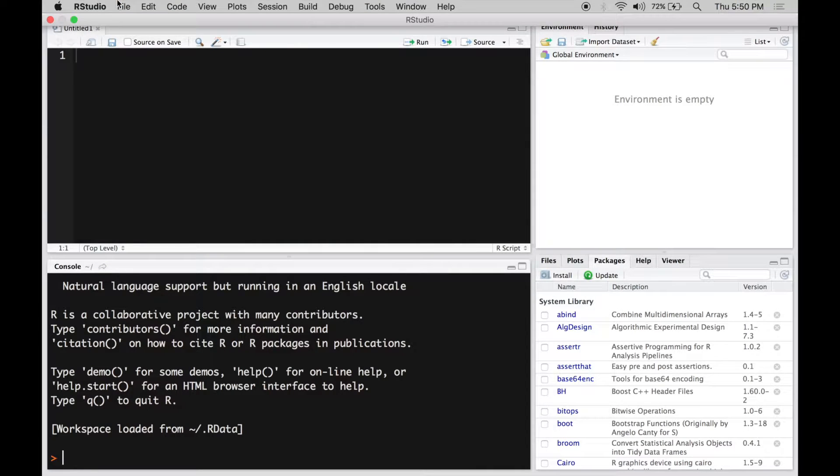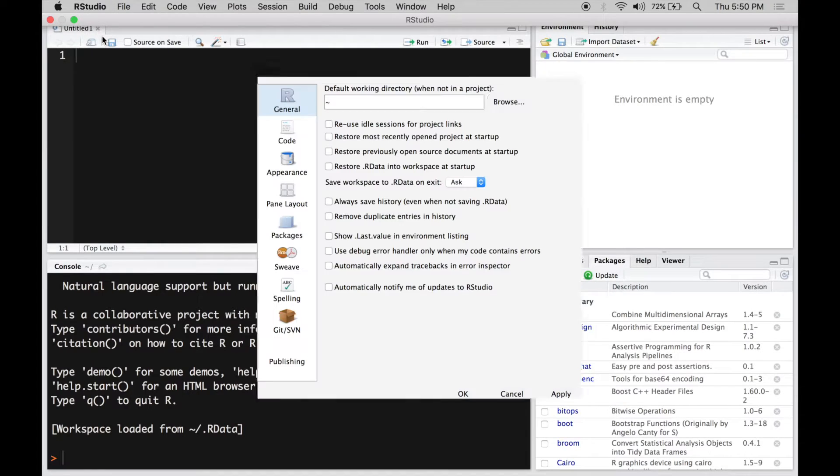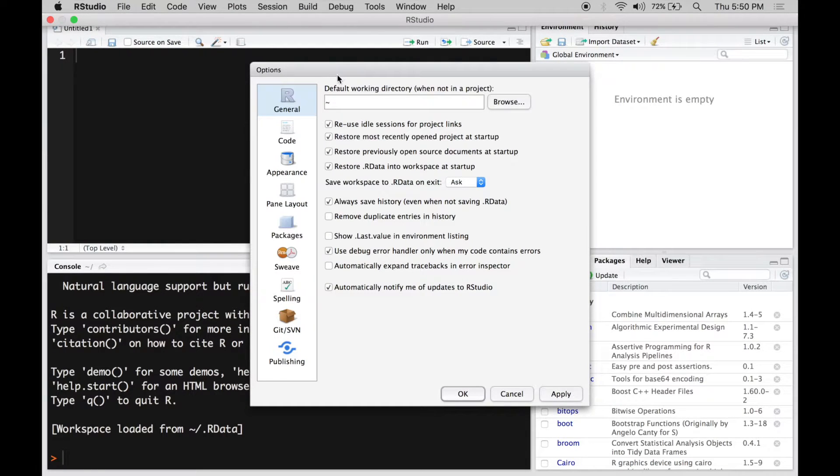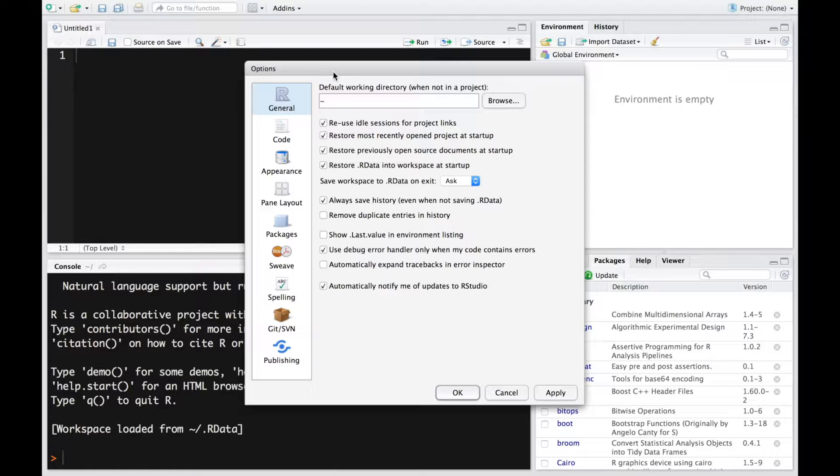Now what you want to do is go to RStudio and select preferences. So essentially preferences pane gives you an option of personalizing your environment.